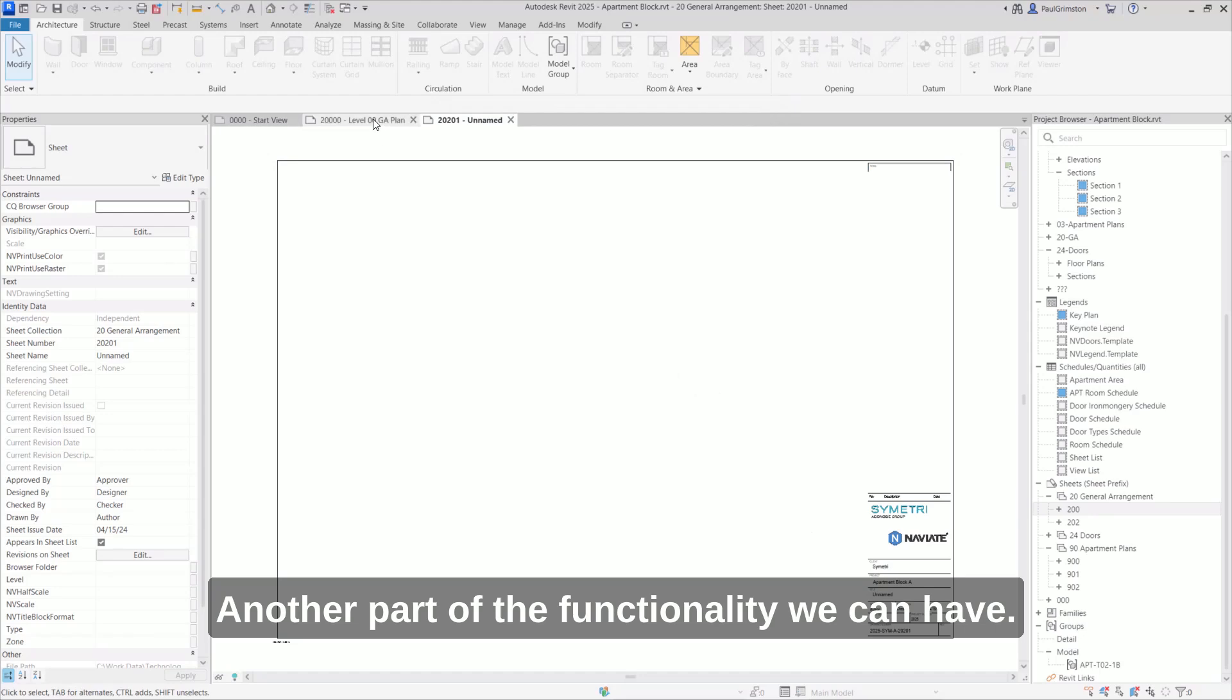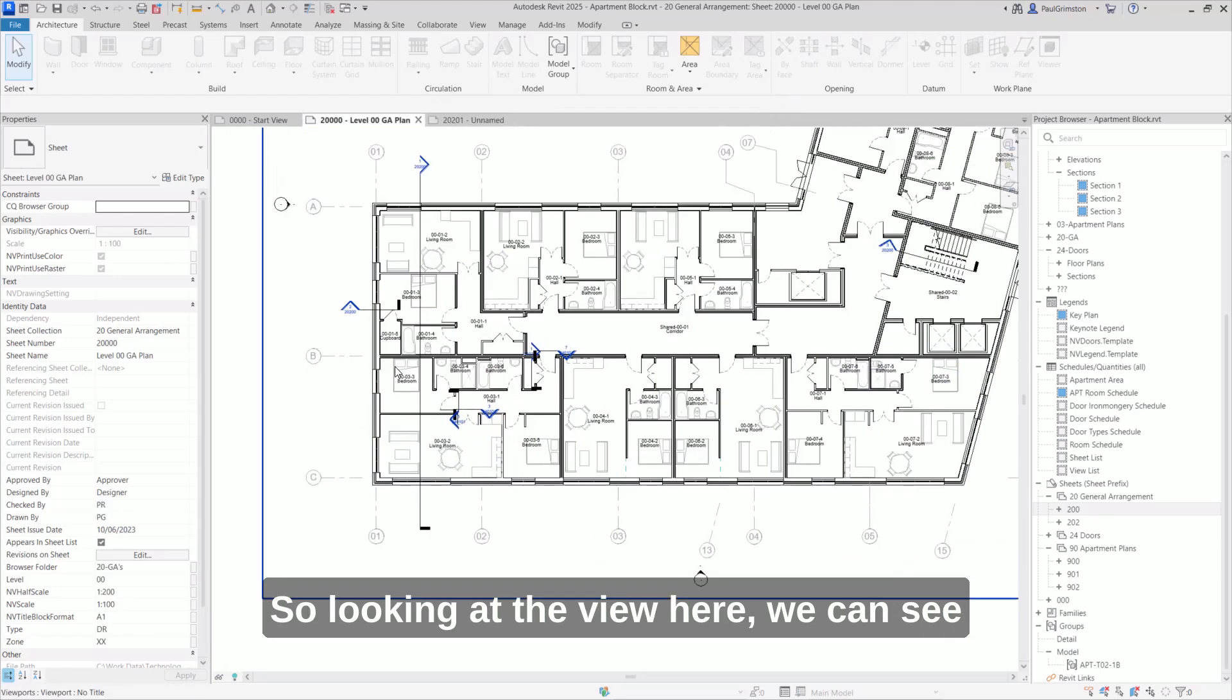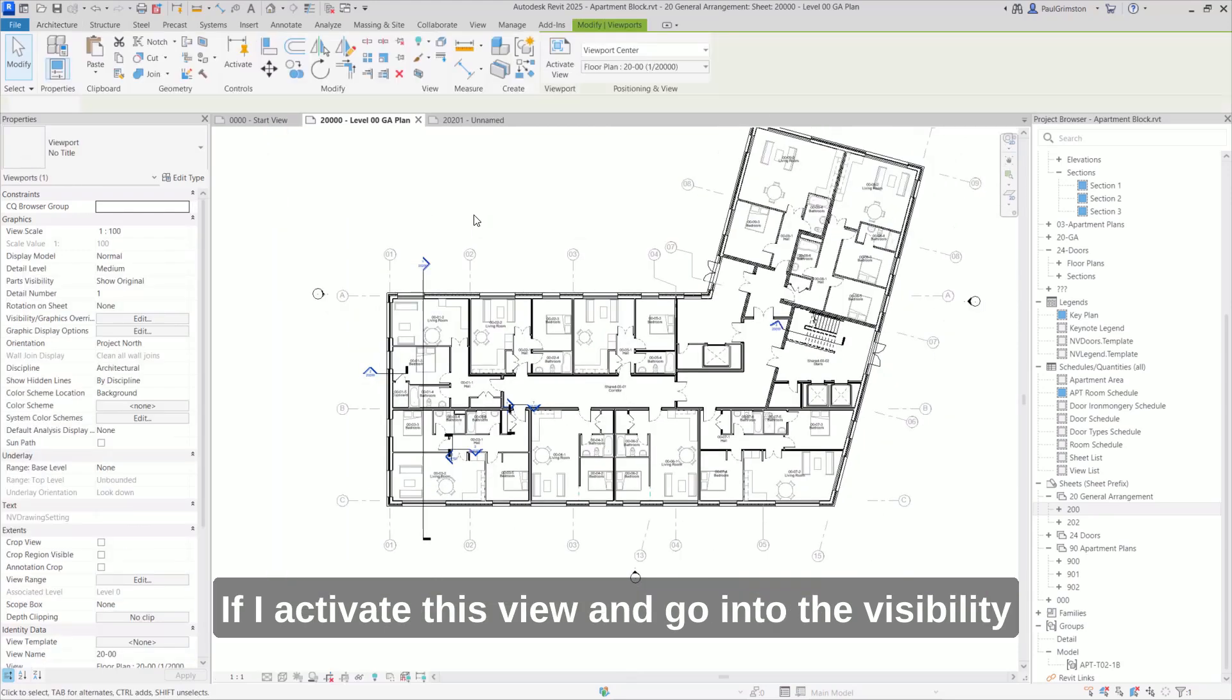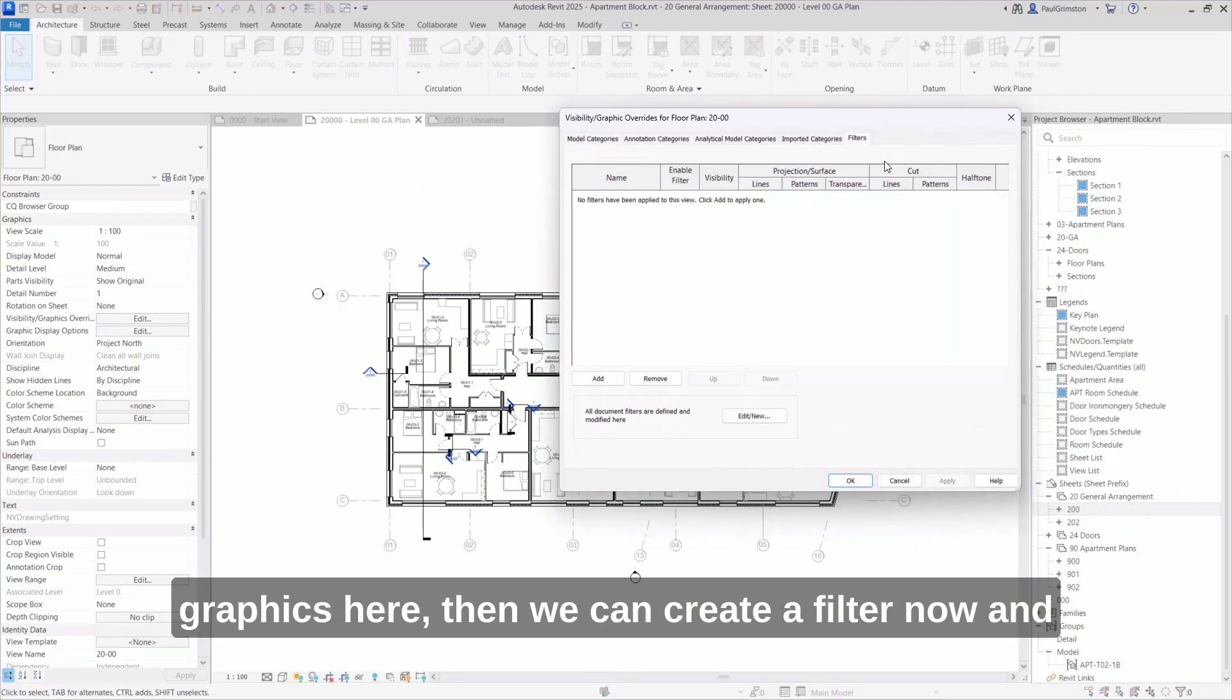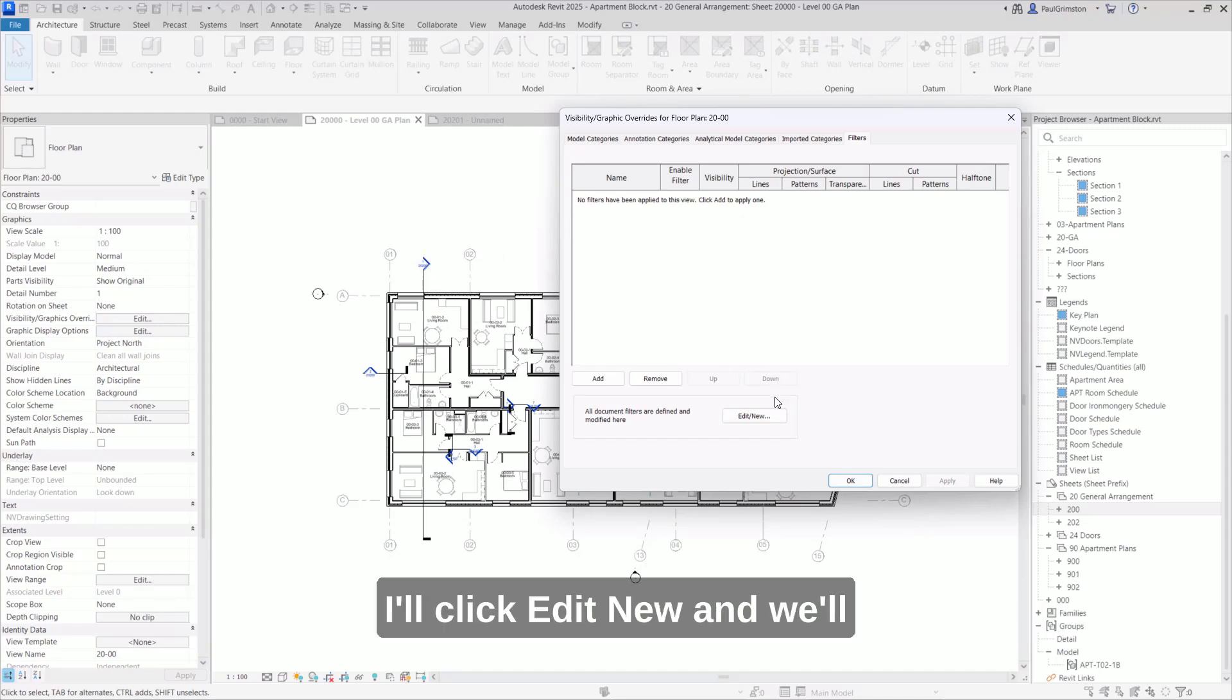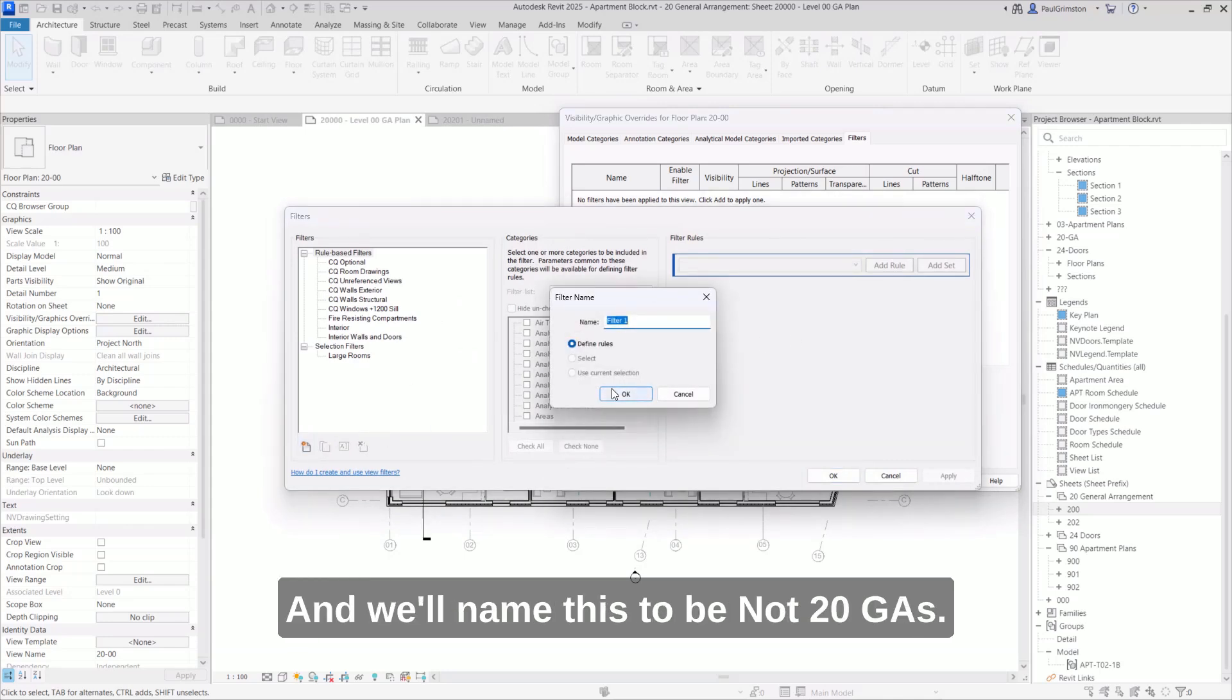Another part of the functionality we can have. So looking at the view here, we can see that we've got all of the section markers visible. If I activate this view and go into the visibility graphics here, then we can create a filter now. And this filter will look for the sheet collection parameter of the views that are placed on the sheet. I'll click edit new, and we'll create ourselves a new filter here. And we'll name this to be not 20 GAs.